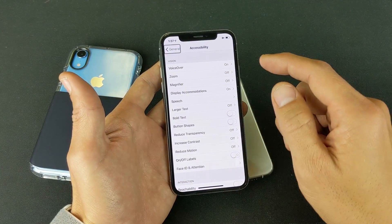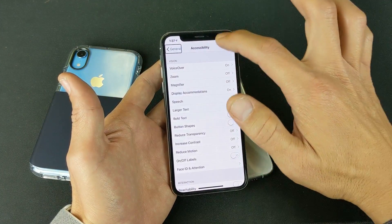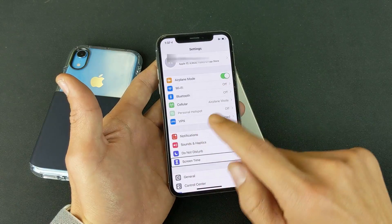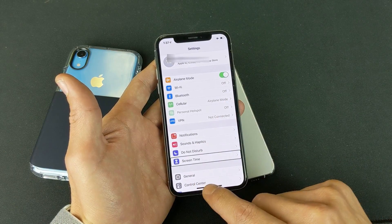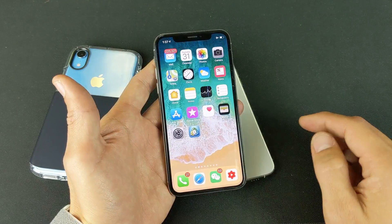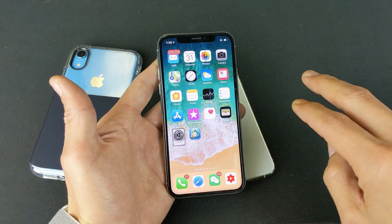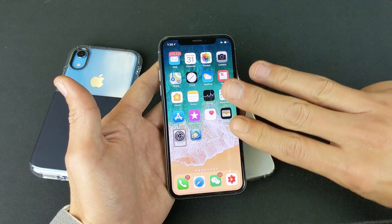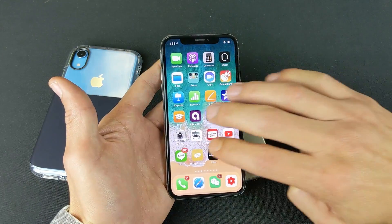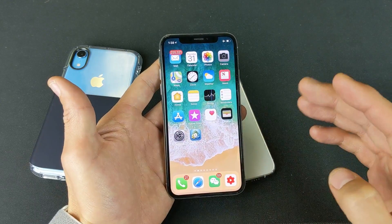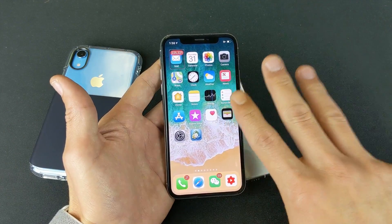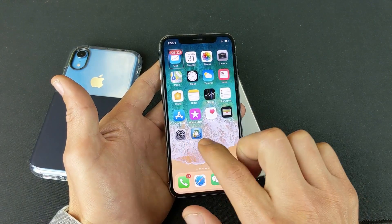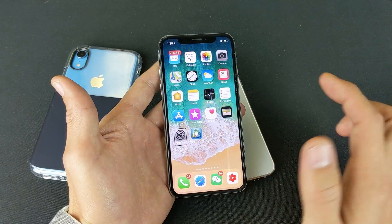Now let me go back to the beginning screen. To scroll left or right, you have to use three fingers. Same thing if you want to scroll up or down — three fingers. From here, what we want to do is tap to go into Settings. Single tap, double tap.